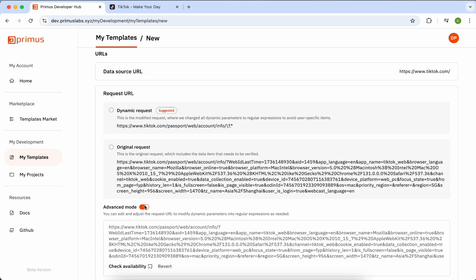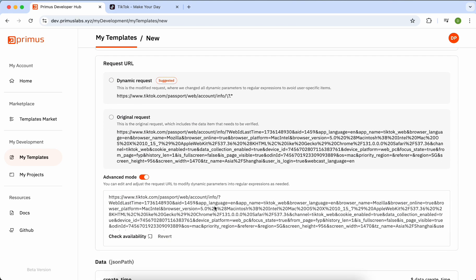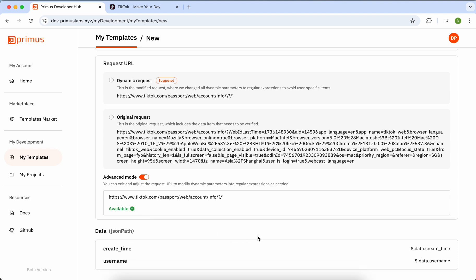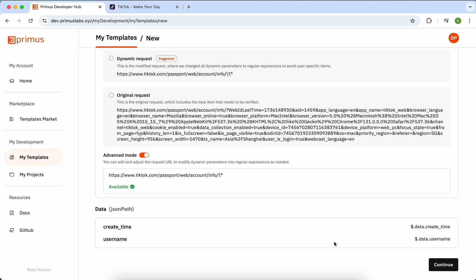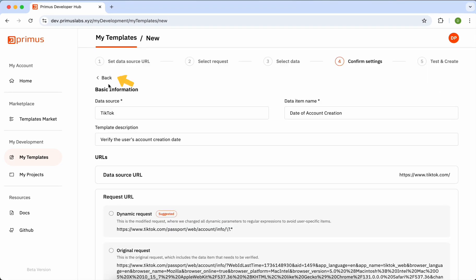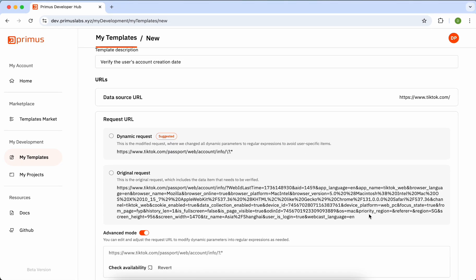For advanced users, choose Advanced Mode to manually adjust the request URL. Remember to click Check Availability to verify its validity. Below, you'll find the data in JSON path format. If something's incorrect, click Back to Reset.